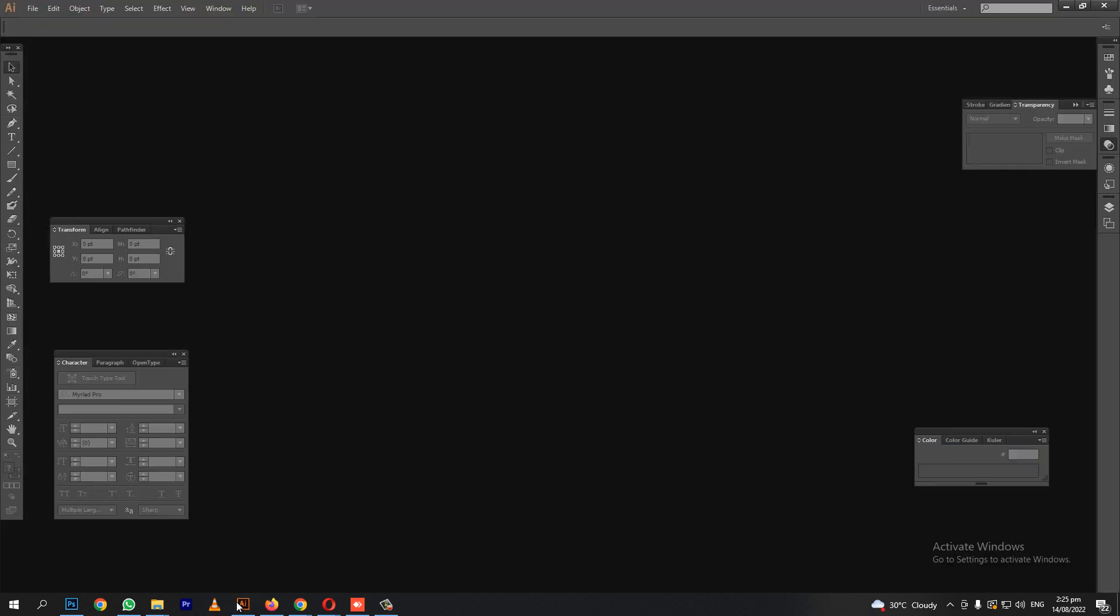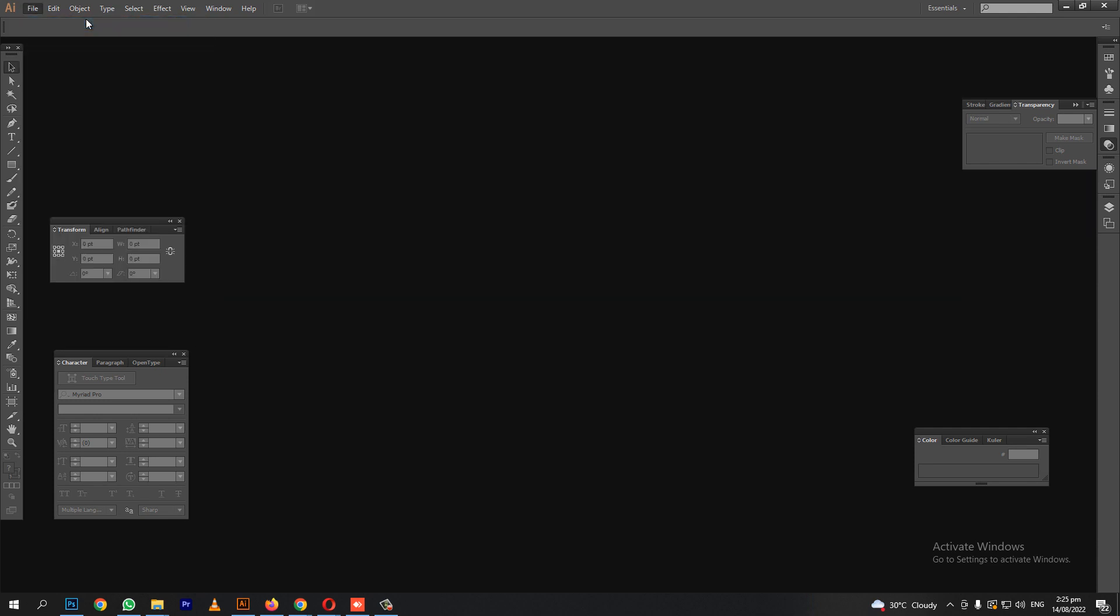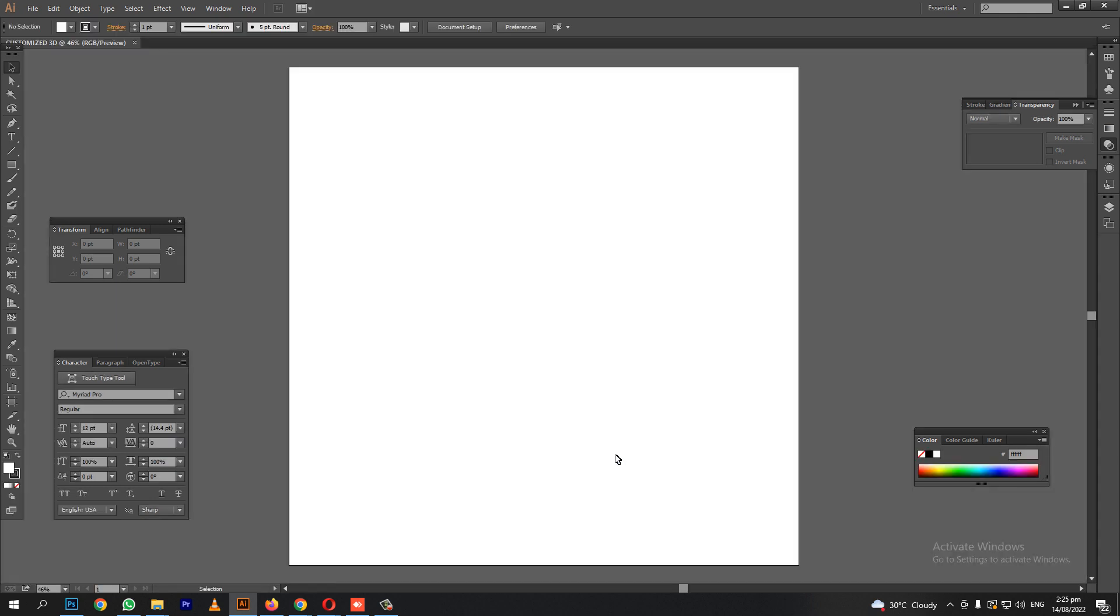We will open Adobe Illustrator. Go to file to make an artboard. And we will name this customized 3D. Click ok. Here's our artboard.